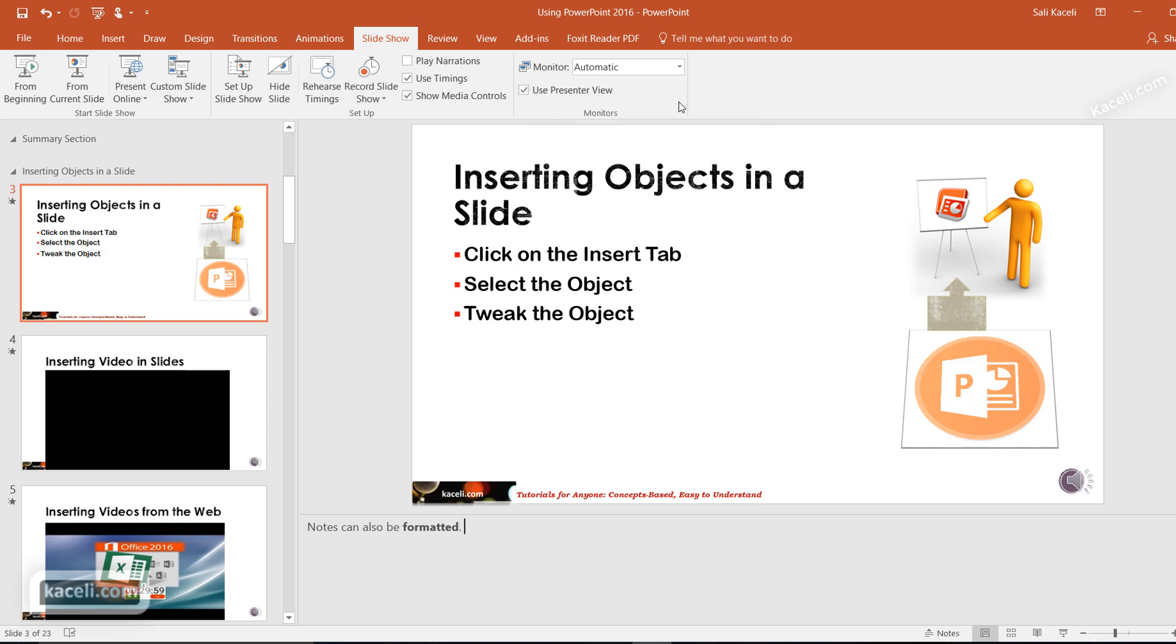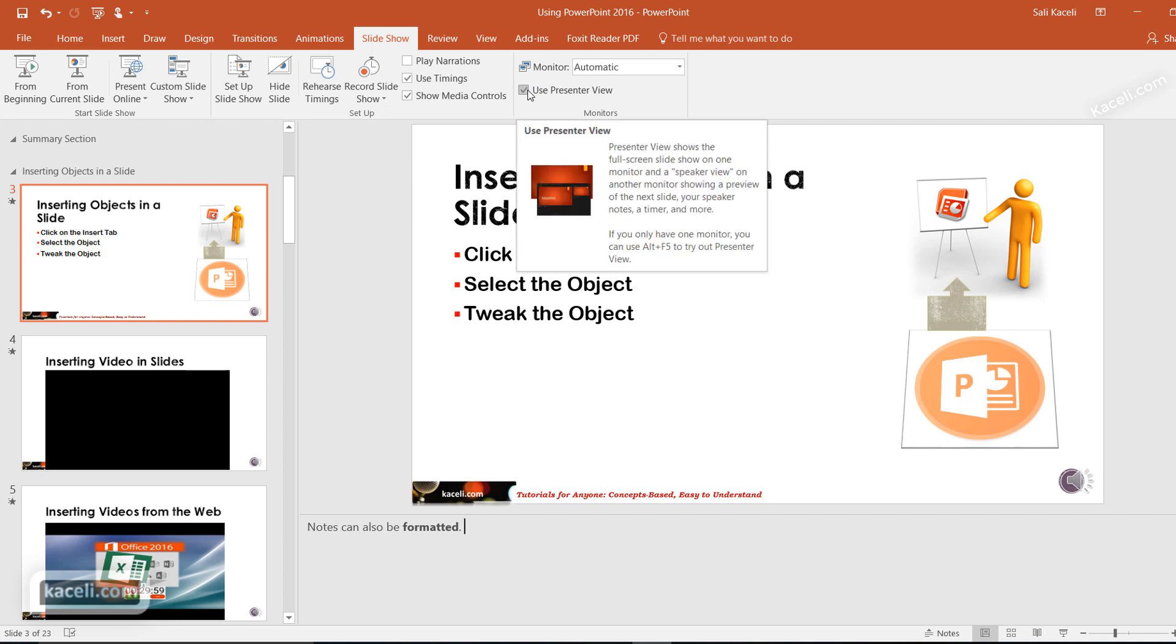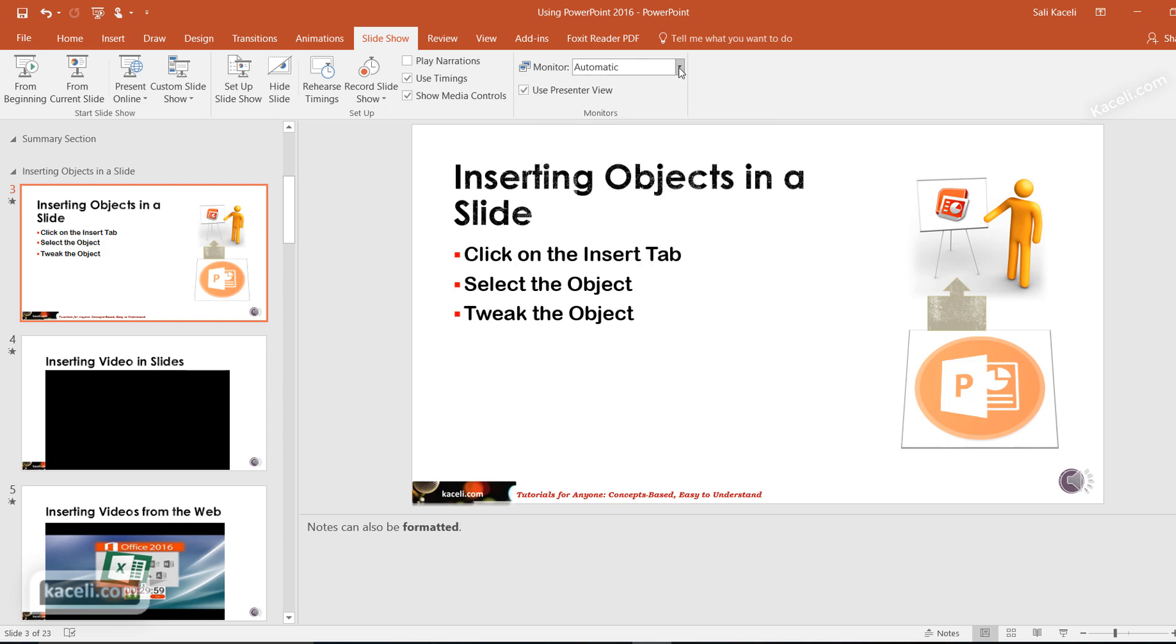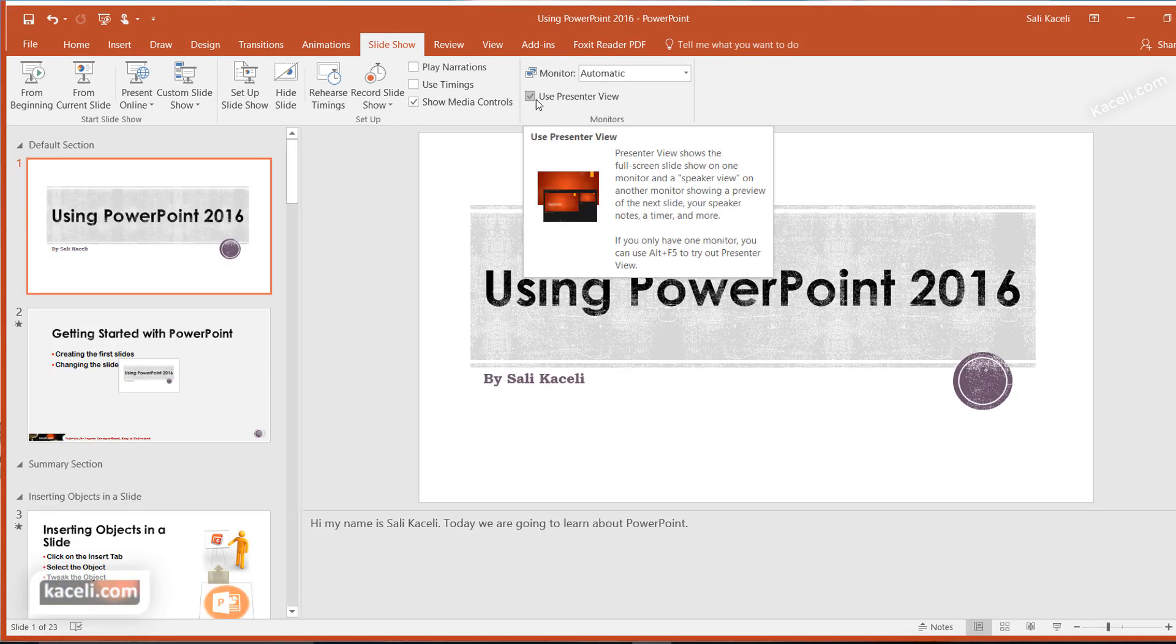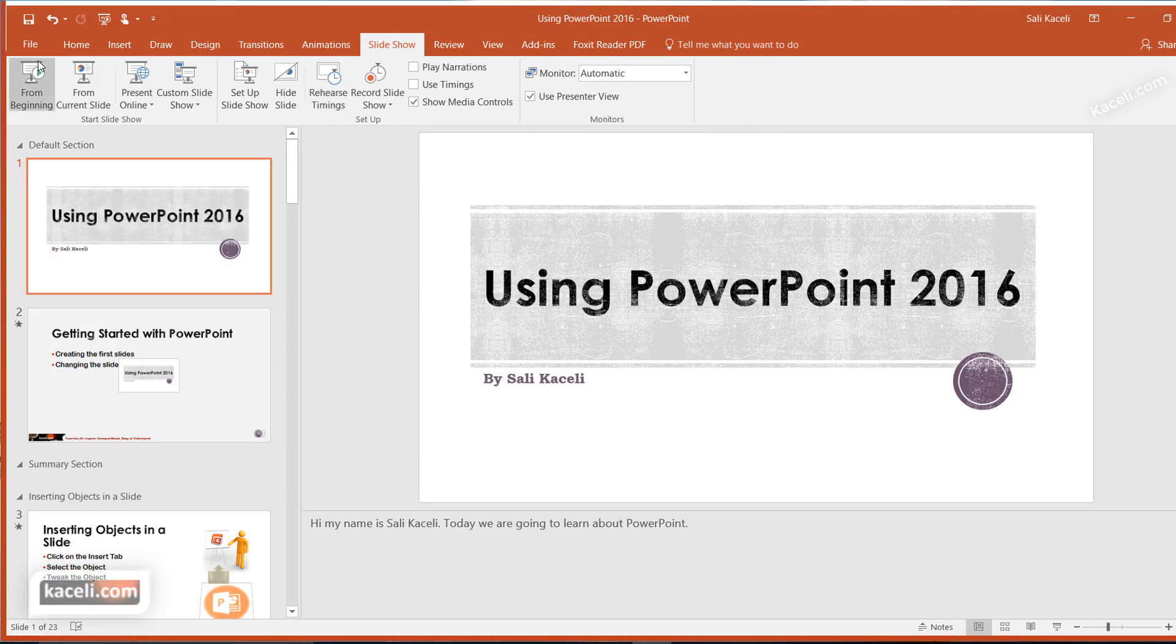To use presenter view you just make sure you have the presenter view enabled, and then here you can choose on which monitor your presentation will be displayed or your notes will be displayed. So we make sure that we have the presenter view here and then we choose from the beginning.